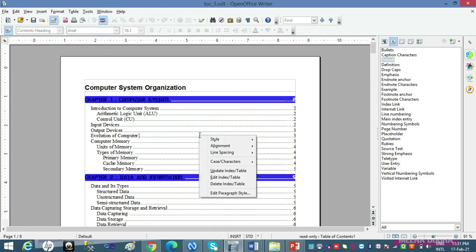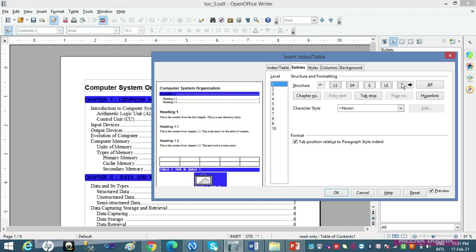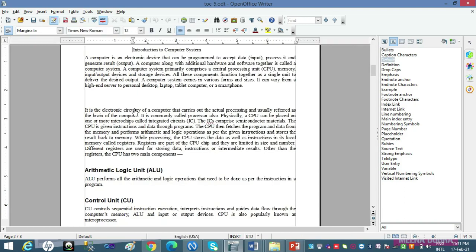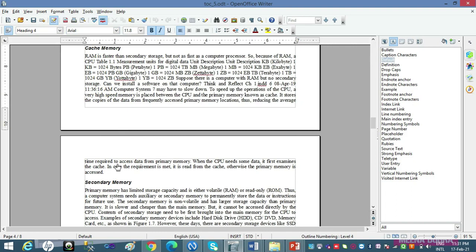So this was about hyperlinking. Agar aap chahte ho is poore hyperlink ko sab levels par apply karna, toh All par click karo. Dekho: preview mein har cheez hyperlink ban gayi. OK karte hain. Hyperlink ka color hamesha blue hota hai — yeh cheez dhyaan rakhnaa. Ab aap Introduction par hain, idhar se Cache Memory par jaana chaho — Control rakho, cursor hand mein convert hota hai, click karo — aap Cache Memory par aa jaoge.